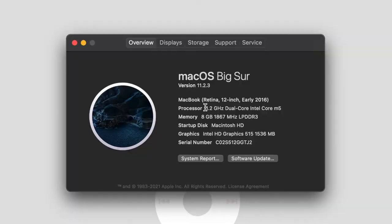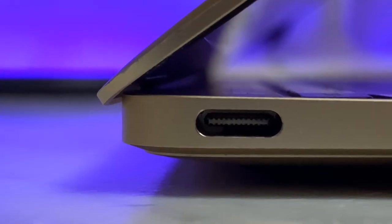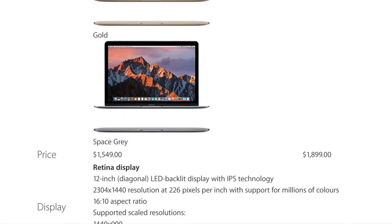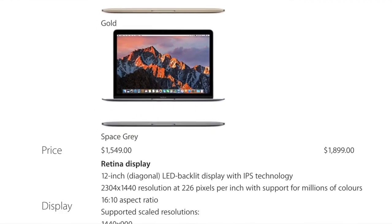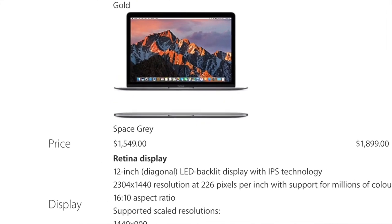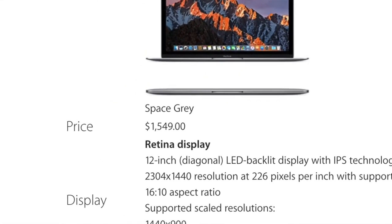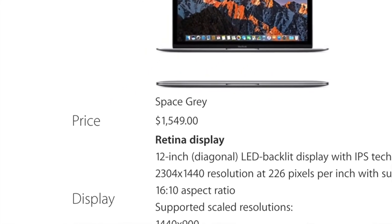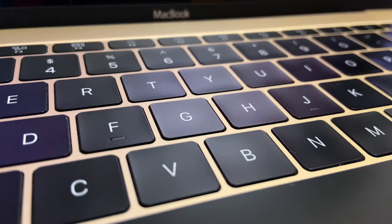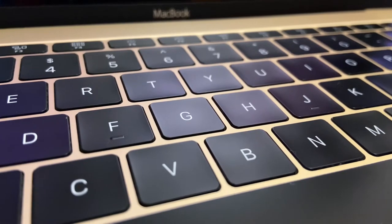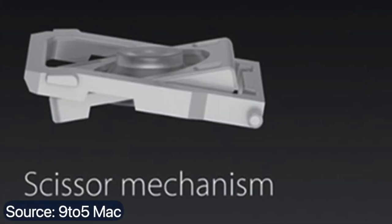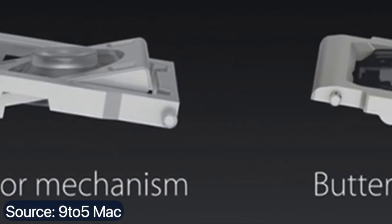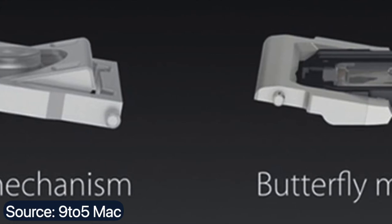However, to achieve that legendary thinness, they made several questionable choices. The performance specs sucked, the port selection was non-existent, and the price was just way too high. But that's for another video. Here we're just looking at one major flaw: the keyboard.